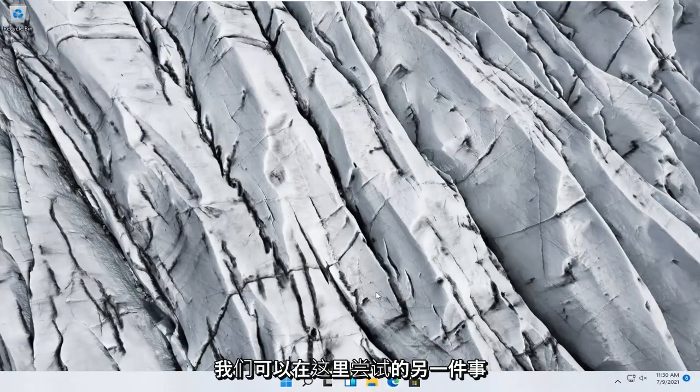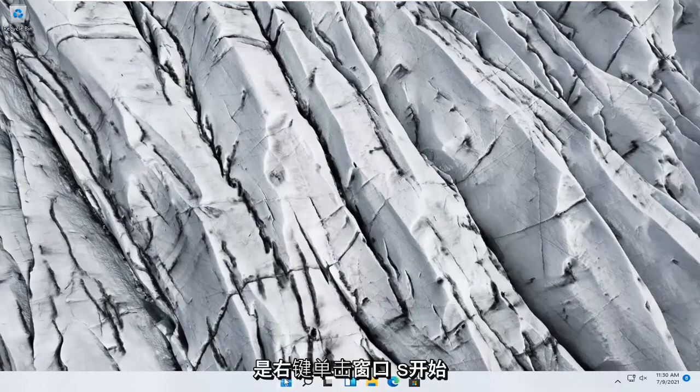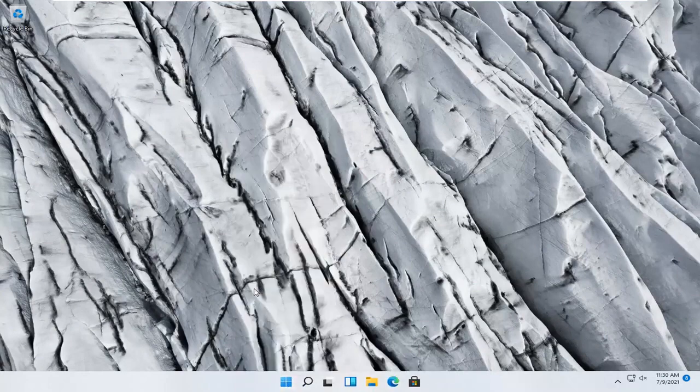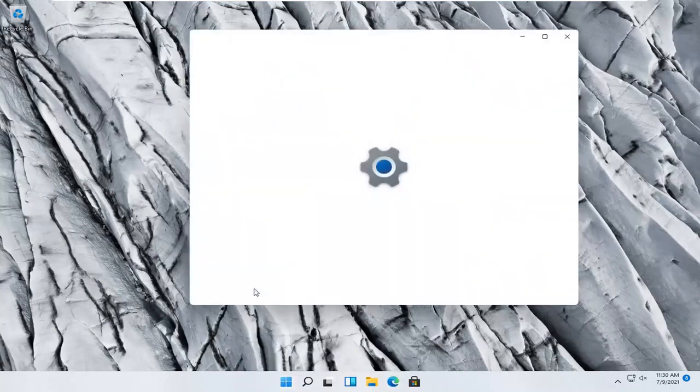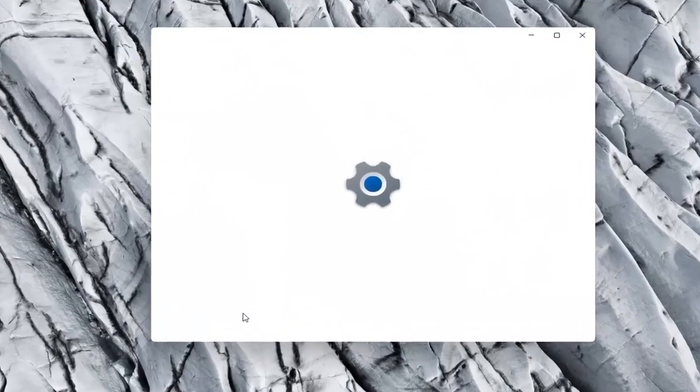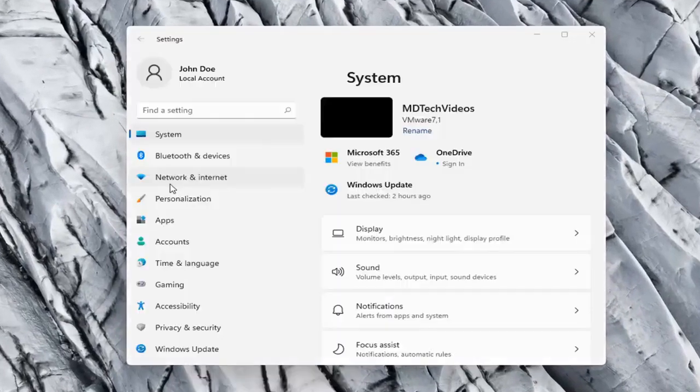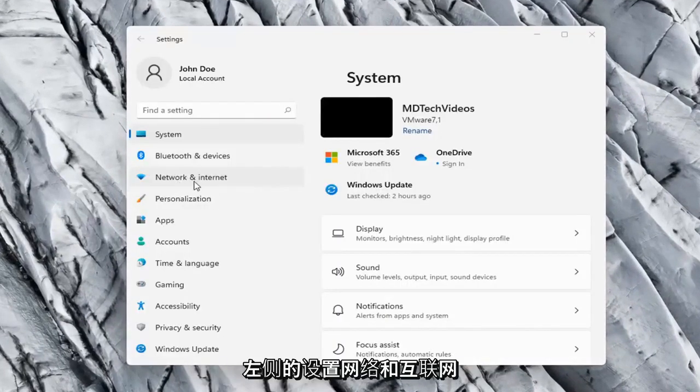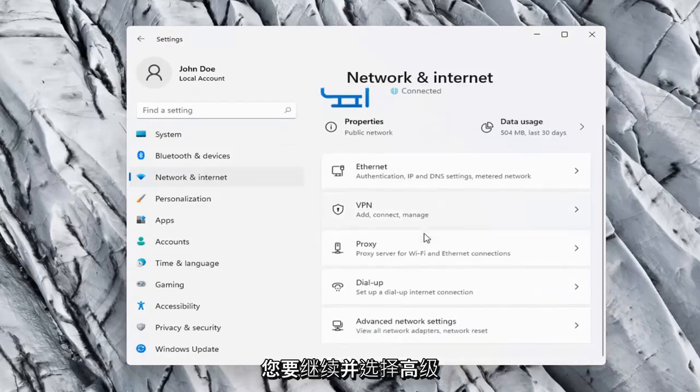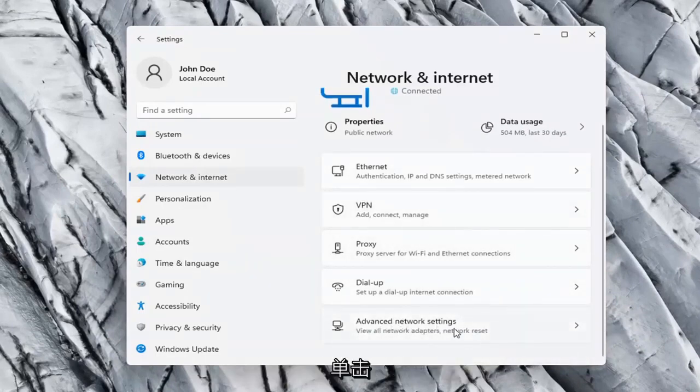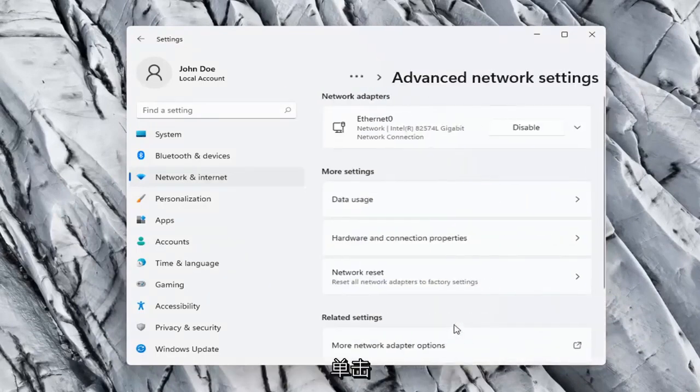One further thing we can try here would be to right-click on the Windows Start button and select Settings. Network and Internet on the left side, and then on the right side you want to go ahead and select Advanced Network Settings and left-click on that.